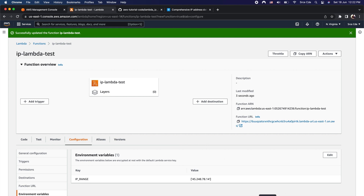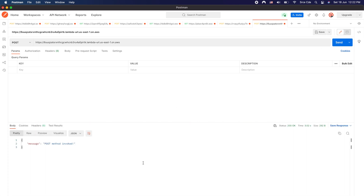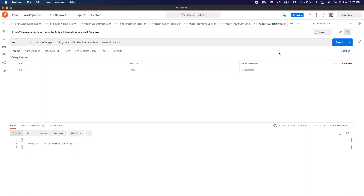Let's go back to Postman and click send. As you can see, we receive status code 200 with the message 'post method invoke'. Changing the method to GET and clicking send again also returns status code 200 with the message 'get method invoke'.